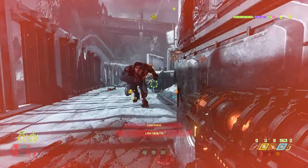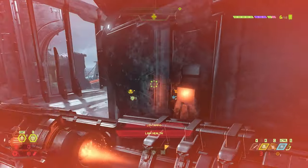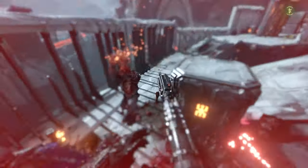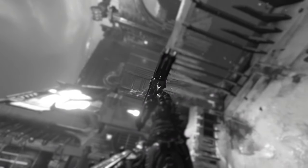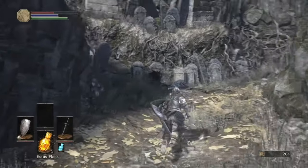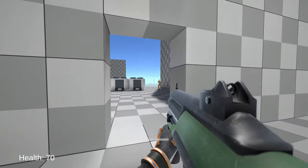In Doom, if you peek in and out of cover instead of running around shooting enemies, you die. And in Dark Souls, you die.